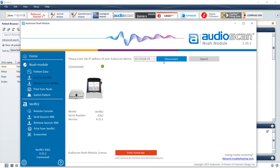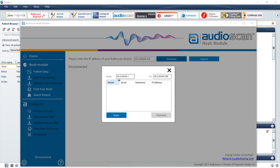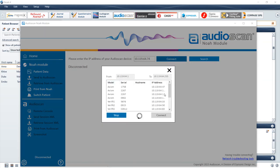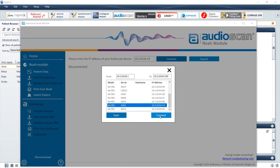Alternatively, you can search an IP address range. Select Scan to search for your AudioScan device. Once a system is found, select the text showing the model name, serial number, and IP address of the AudioScan you would like to connect to. Select Connect for connection to the selected AudioScan equipment.